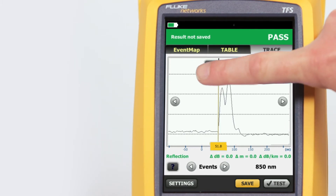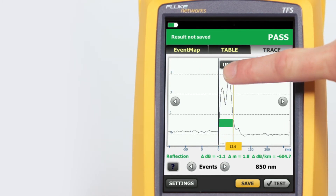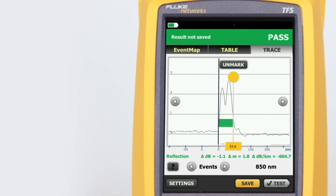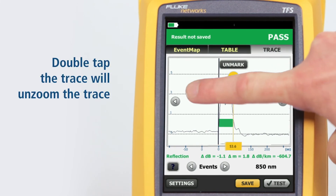Tapping the yellow bubble on the cursor activates the fine positioning arrows and the mark button. The mark button sets the marker, and dragging the cursor allows manual measurements to be made with the cursor readout at the bottom of the trace. Double tapping the trace will unzoom the trace.